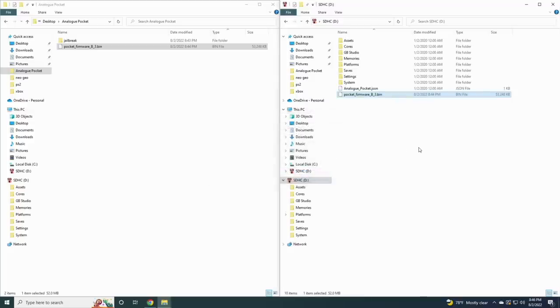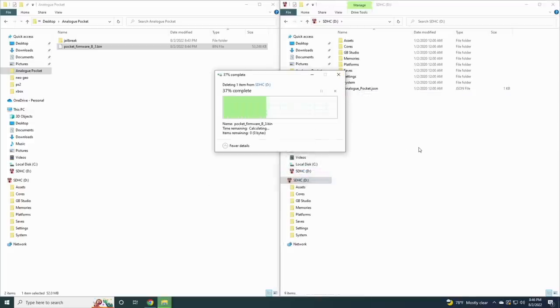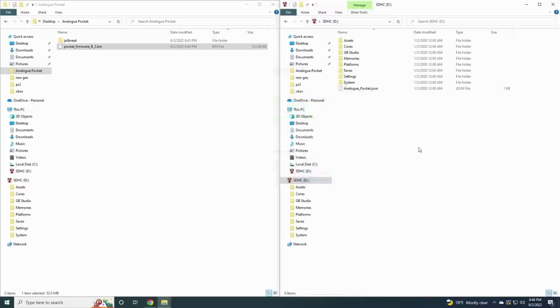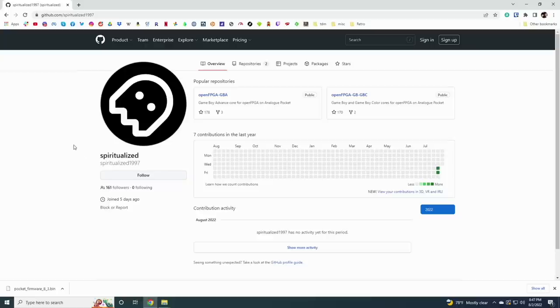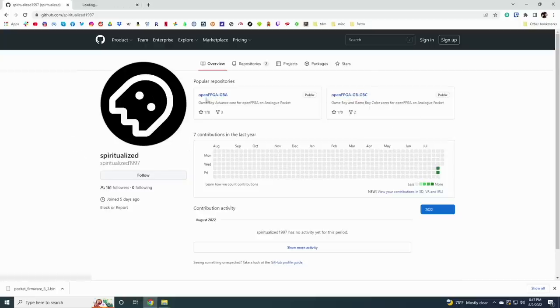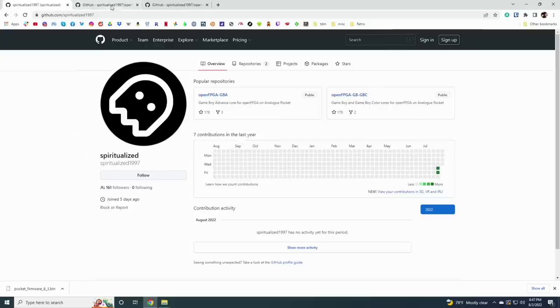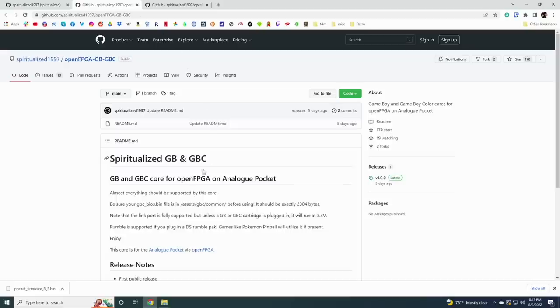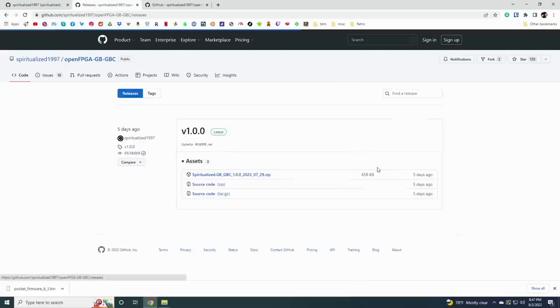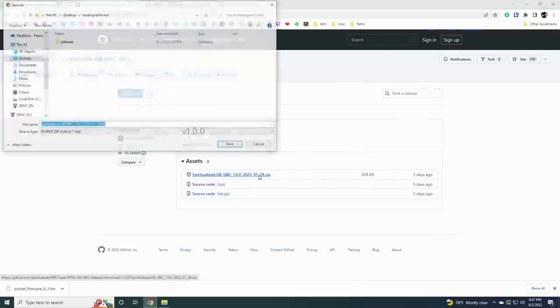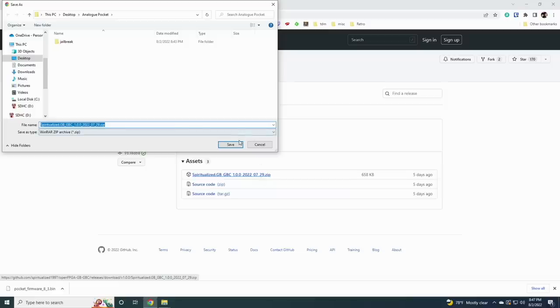Now let's start loading up those cores. The first two cores were made by a developer under the name of spiritualized and these came out the same day as the firmware update. I'll have links to all this in my written guide, but basically just go to their GitHub pages, then go to the releases page.